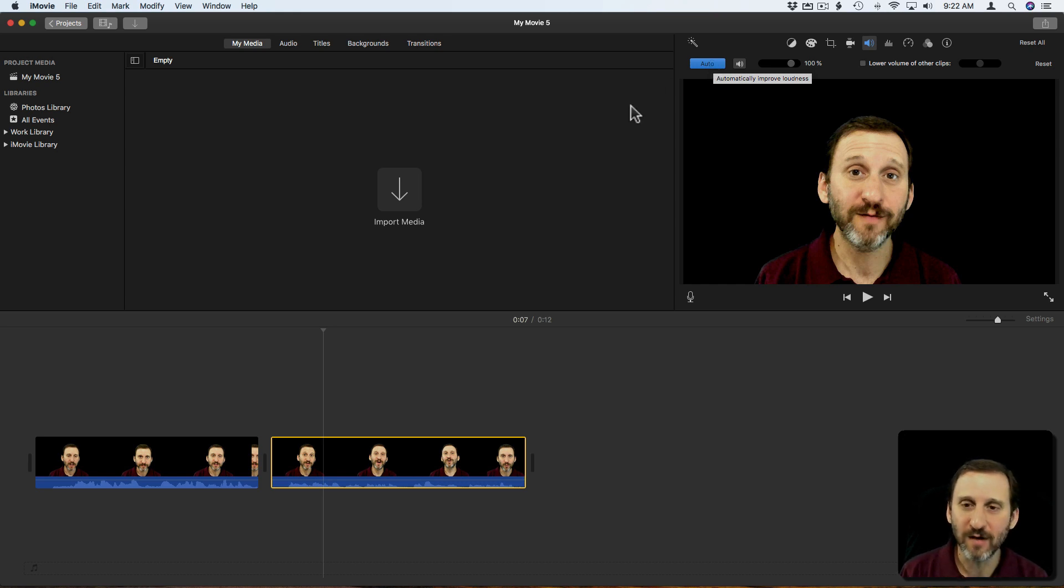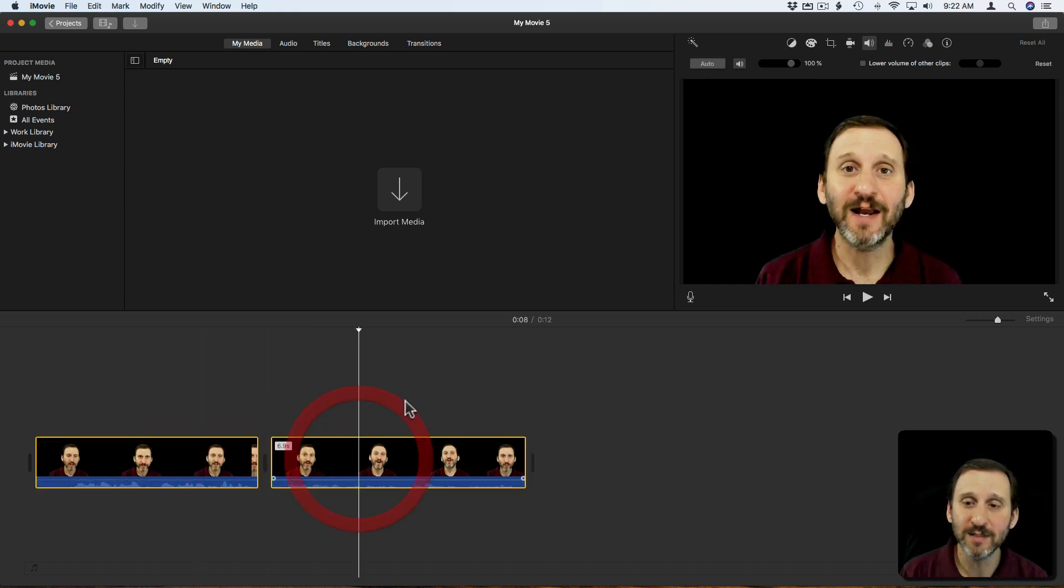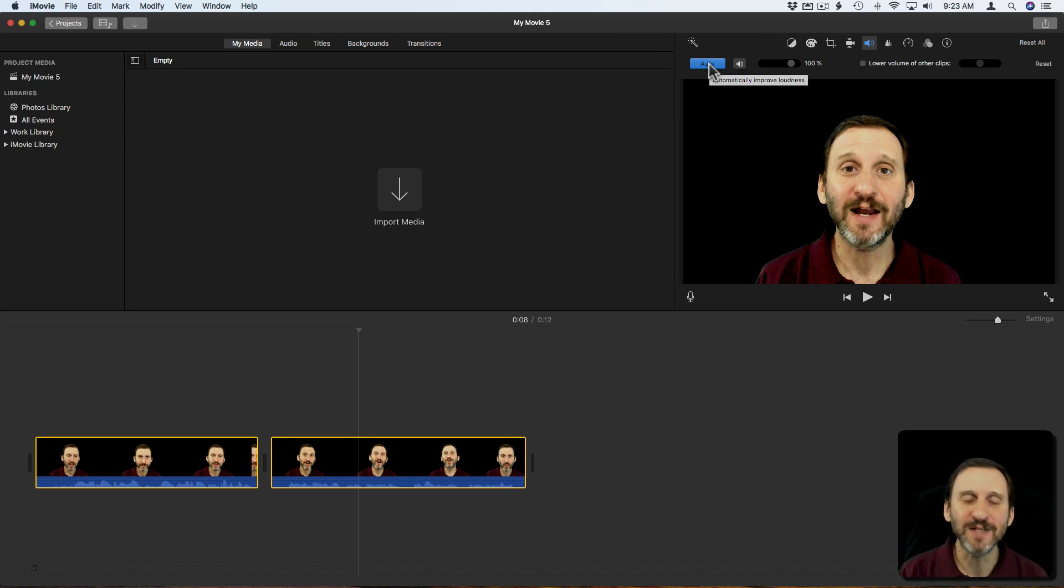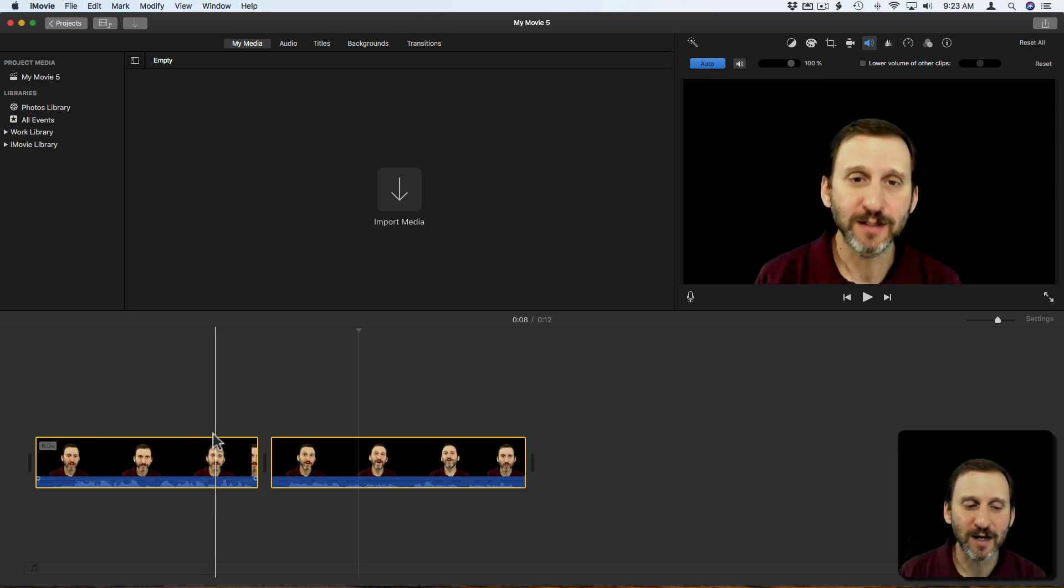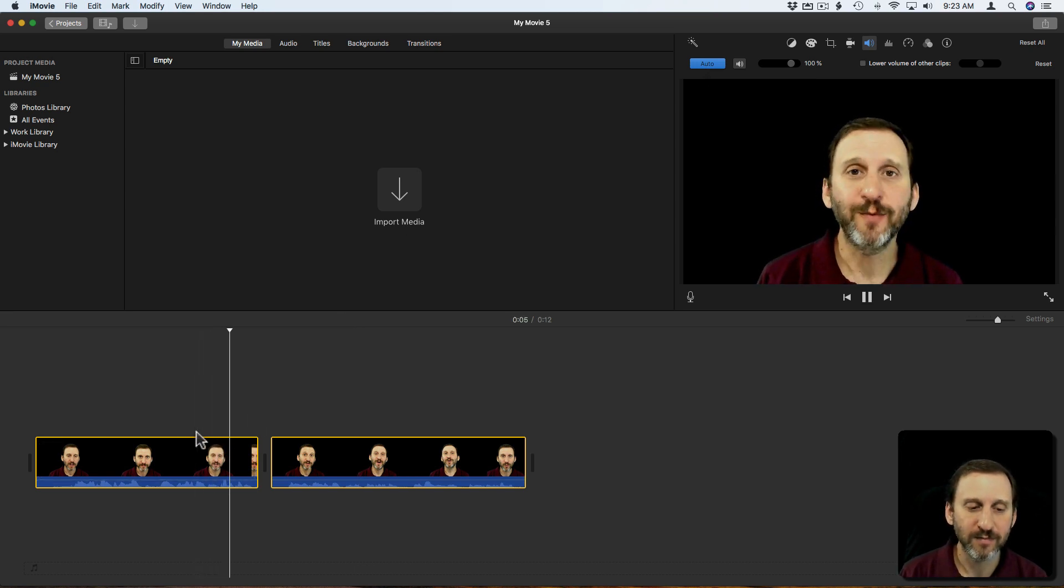I could have, and I'm going to do Undo twice here, I could have selected both of these and hit Auto and it will do both of those. That's useful of course if you have like 17 clips and you don't want to do it for each individual one. So now it's going to sound a little bit better in its proper place.